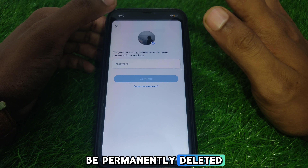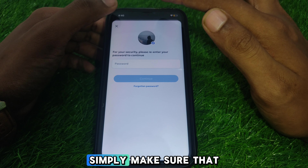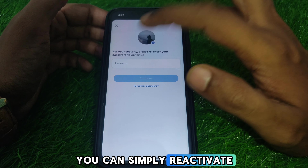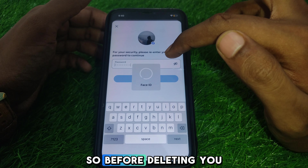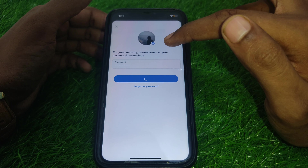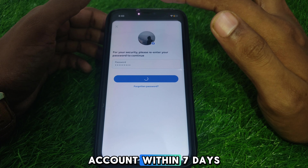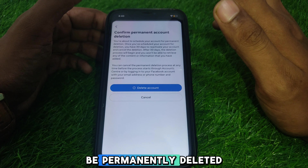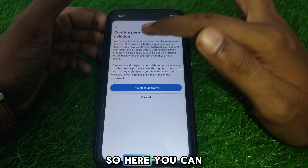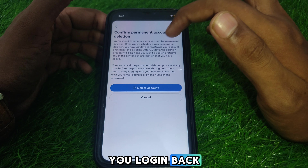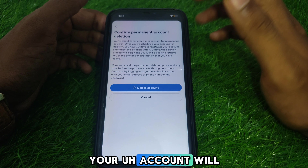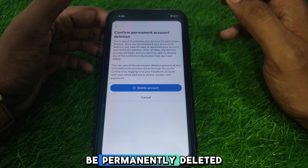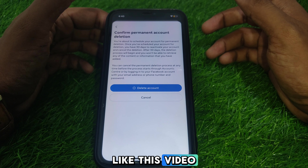Your account will be permanently deleted. Keep in mind that if you log back into your account within 30 days, your account will be retrieved and you can reactivate it. Otherwise, your account will be permanently deleted. So hope you liked this video.